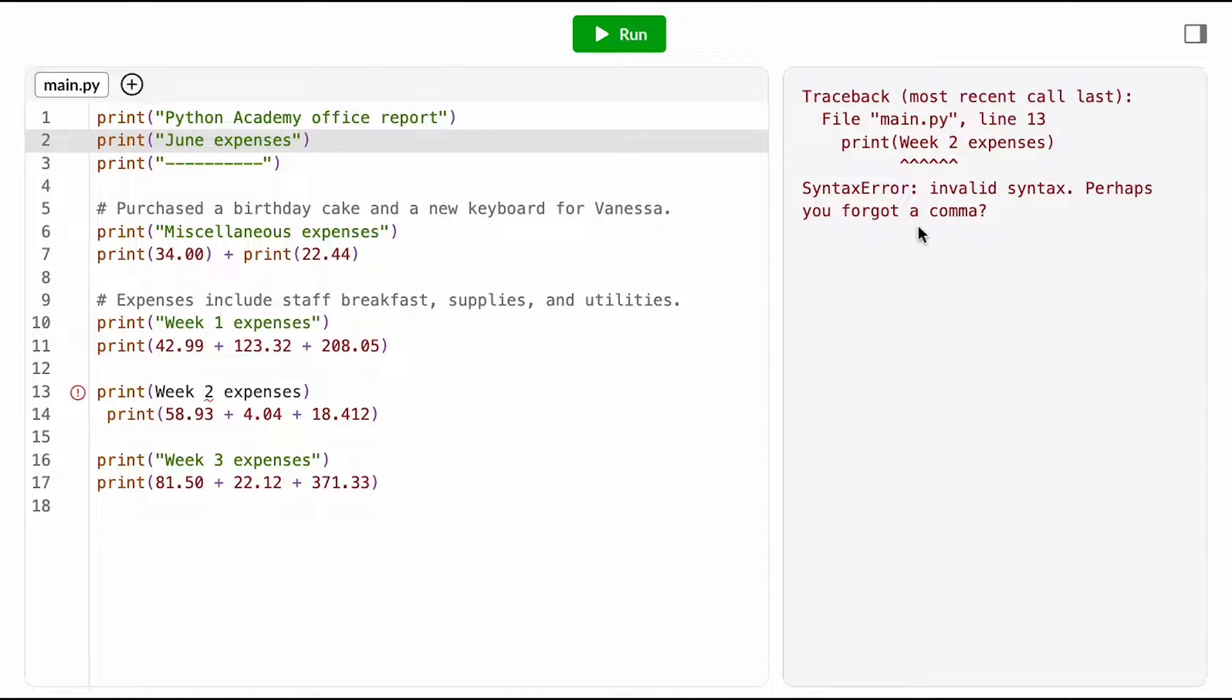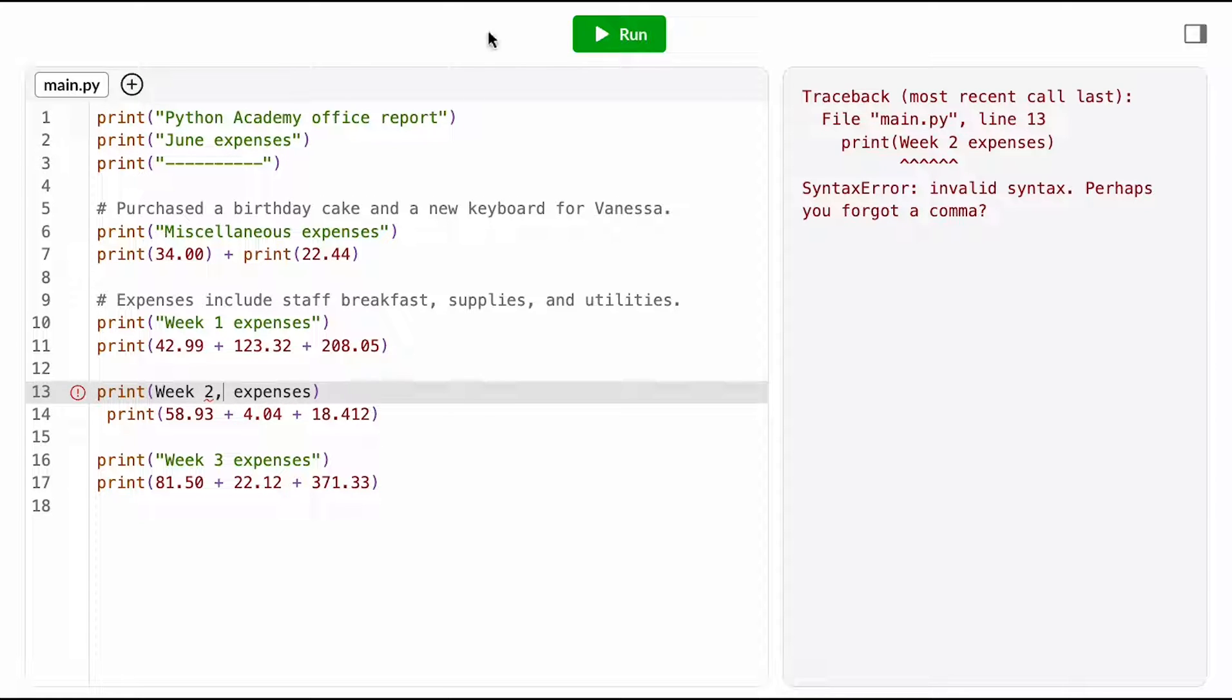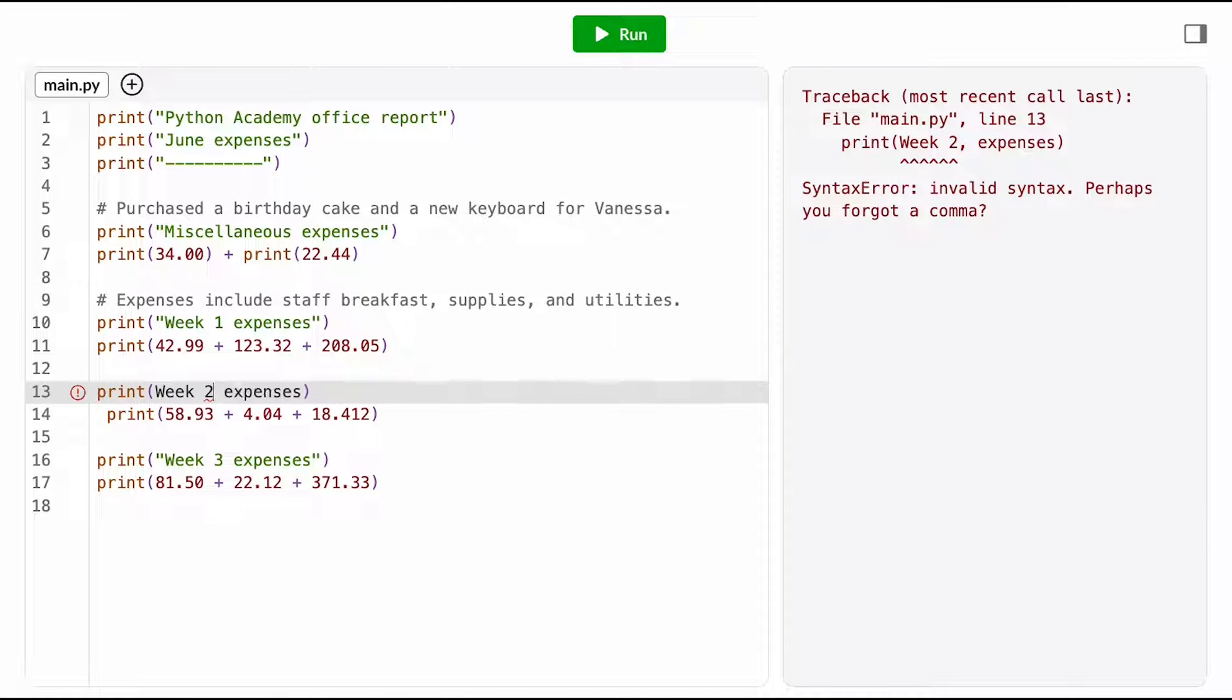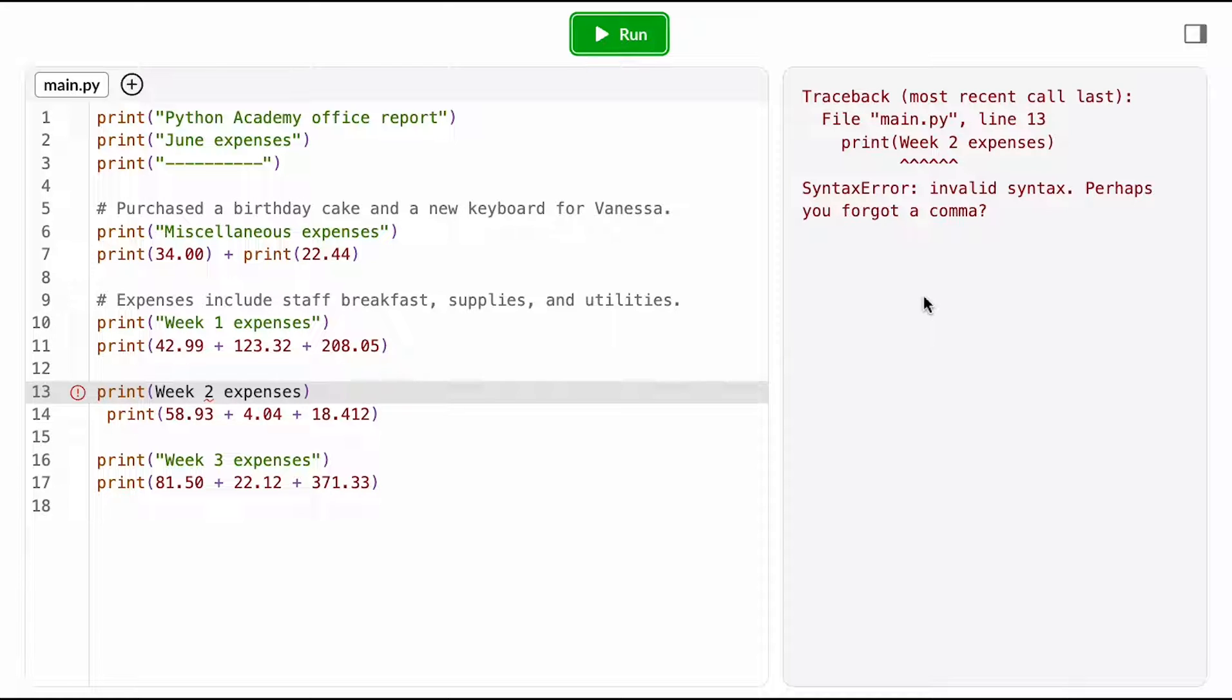It says perhaps I forgot a comma. I don't really understand. Why would I want a comma here? Let me try putting one in and running it. That still seems wrong. Okay, I'm gonna undo that. I'm a little stumped on this one, and the computer's not really offering much help, so one strategy I can use is to comment this line out.